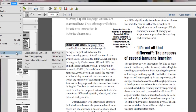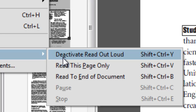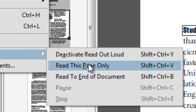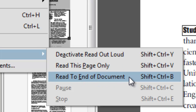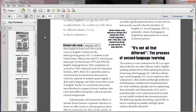If you want the program to read the entire page, you choose this option. Or if you want it to read until the end of the document, you choose this option. I actually do use this feature a lot — it's really useful for anybody.